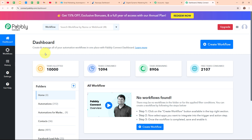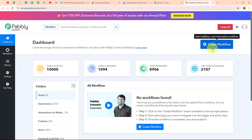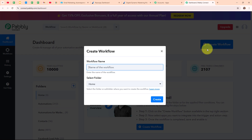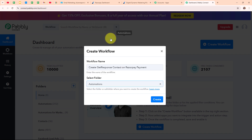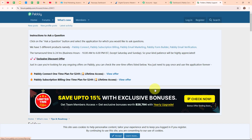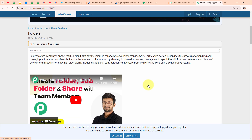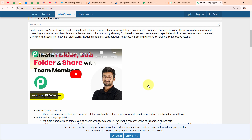Here to integrate my applications I am going to use Pably Connect. This is the dashboard of Pably Connect and to build my connection I need to create a workflow first. I am going to click on the Create Workflow button on the top right corner. In the create workflow dialog box I have to give a name to my workflow, so I am giving the name as 'Create GetResponse Contact on Razorpay Payment' and selecting my folder as Automations. You can also create multiple folders to save your workflows accordingly.